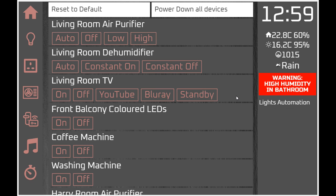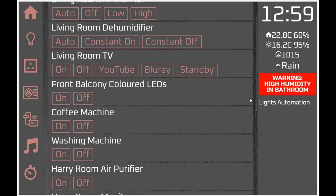Then we have the living room TV which uses another API - the Harmony remote. There is a separate API for Harmony and as long as you understand and can use that API, you can link it directly in here to switch the TV on and off and to activate individual scenes within Harmony.